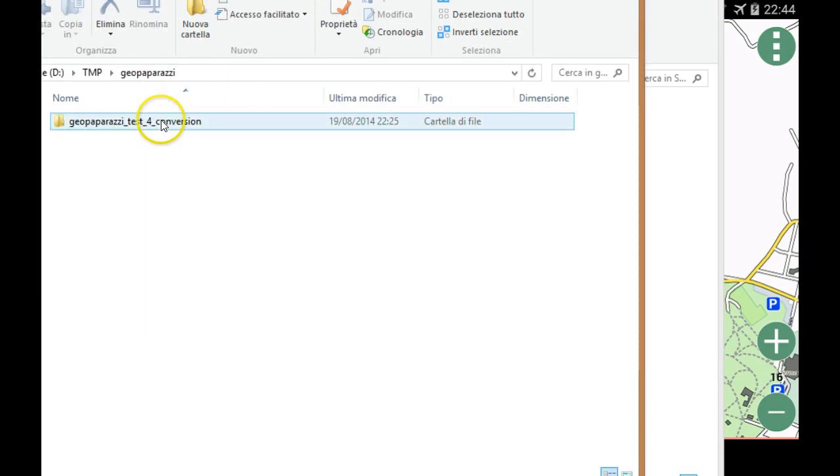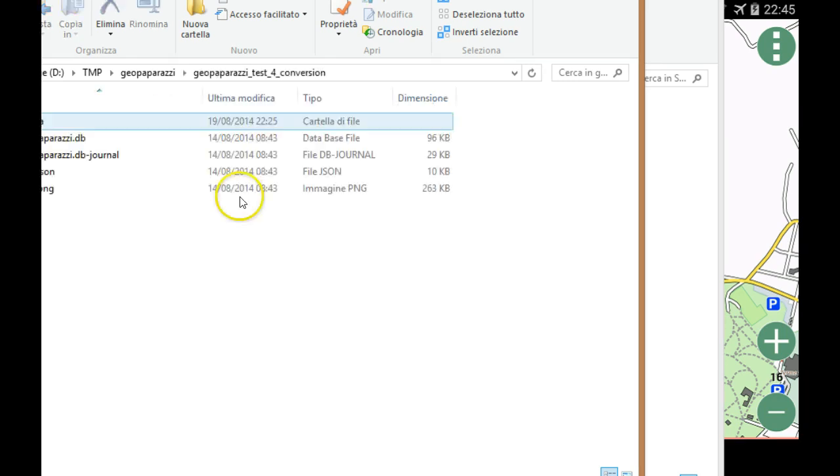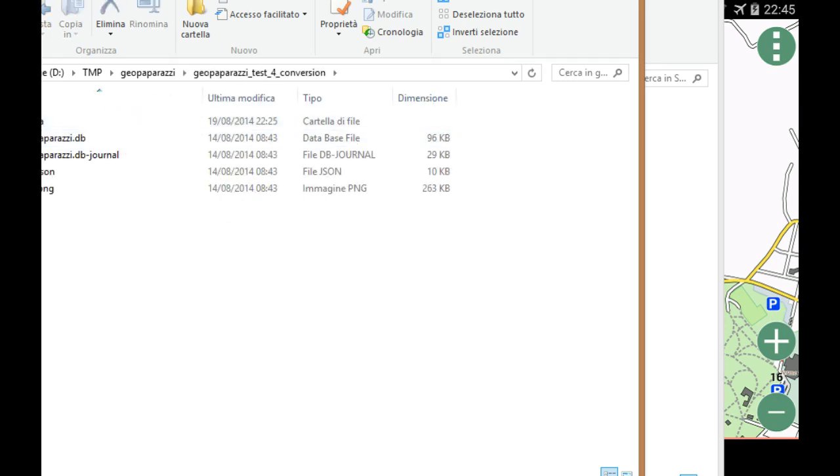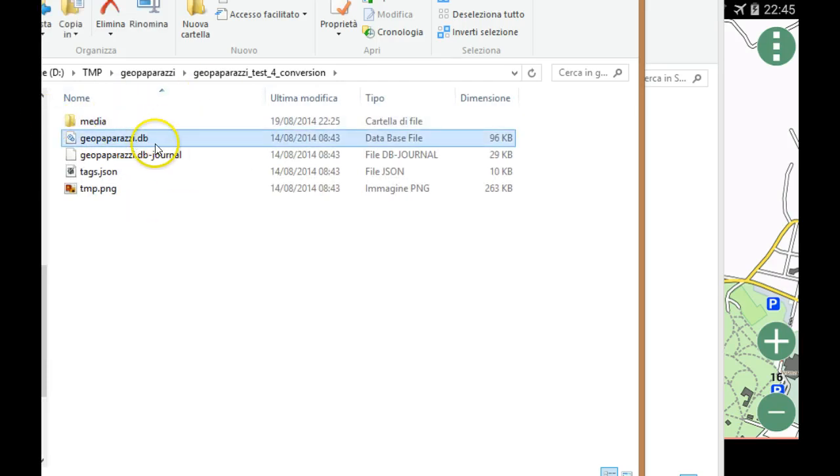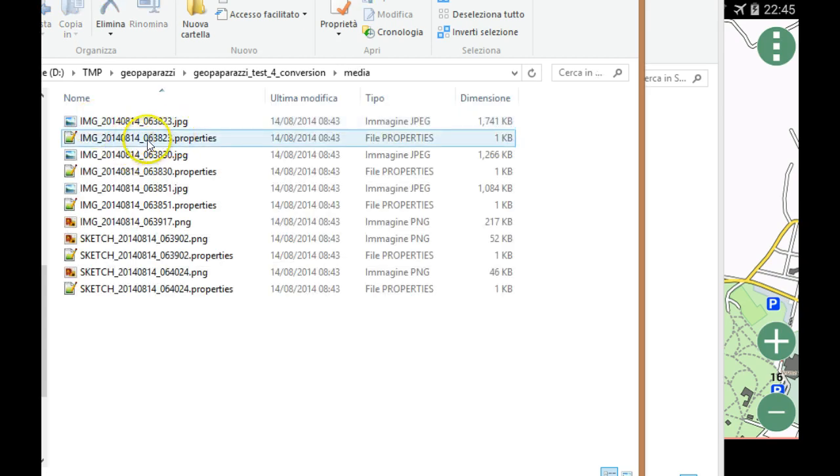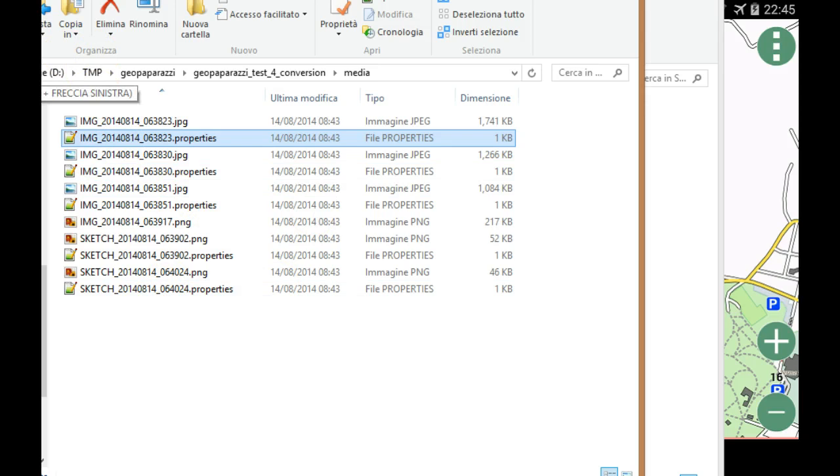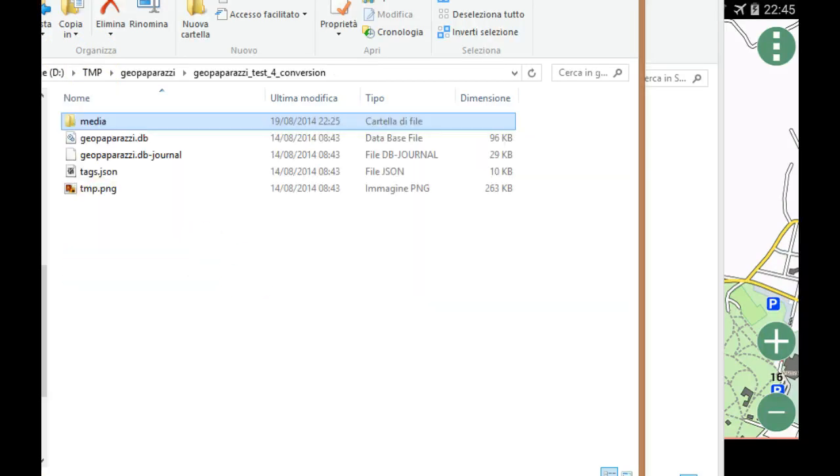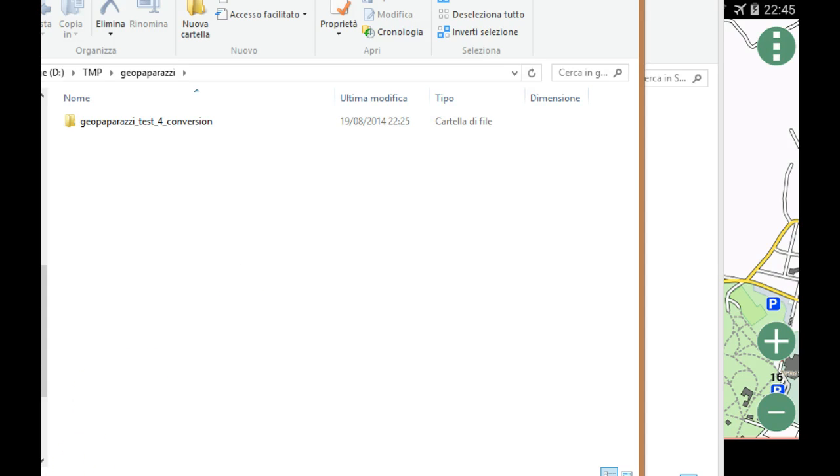This project here done in GeoPaparazzi 3, I brought onto my desktop as I always do when I have to convert it into data for a GIS environment. This contains the usual things: the old GeoPaparazzi 3 database and the media folder which contains all the properties files with latitude, longitude, and azimuth information and so on.